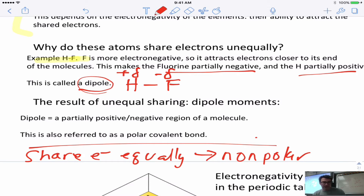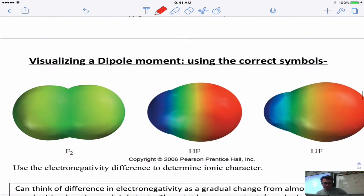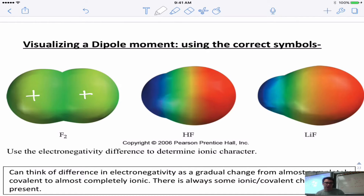The opposite of polar is nonpolar, where electrons are shared equally. That applies to something like Br2, where both atoms have the same electronegativity so neither nucleus pulls the electrons more than the other — resulting in equal sharing. Here's a quick electronegativity chart: the most electronegative elements are in the upper right corner of the periodic table.